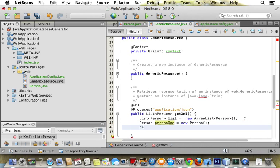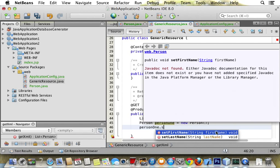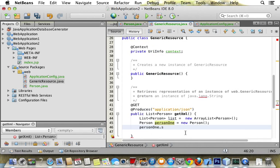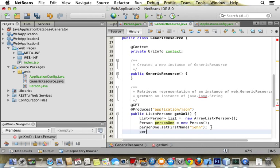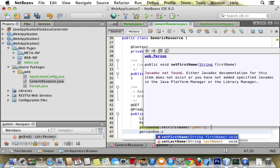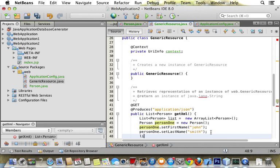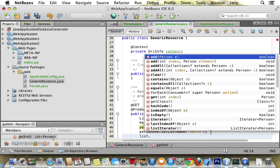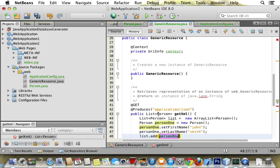Let me say person one dot set first name, John. Person one dot set last name, Smith. And then we need to add the person to the list. List dot add person one.